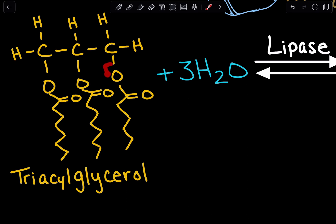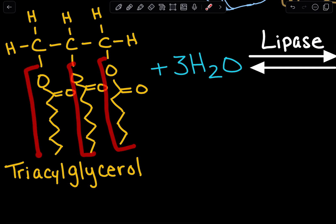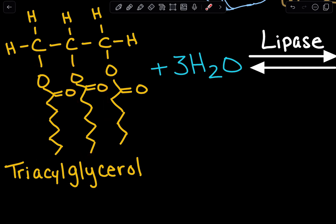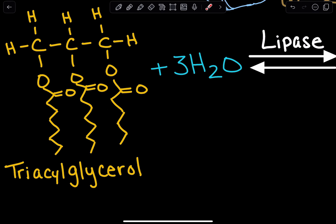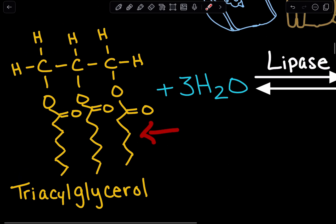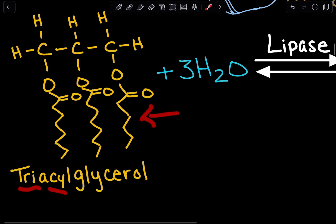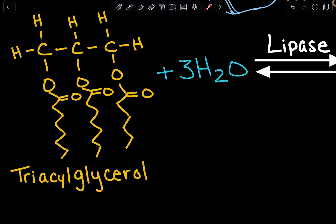Here we actually have a fatty acid, and this is also a fatty acid, and this is also a fatty acid. Fatty acids can have different numbers of saturated or unsaturated bonds and different lengths of hydrocarbon chains — this is just an example. In this triacylglycerol, this backbone is going to be considered the glycerol backbone.